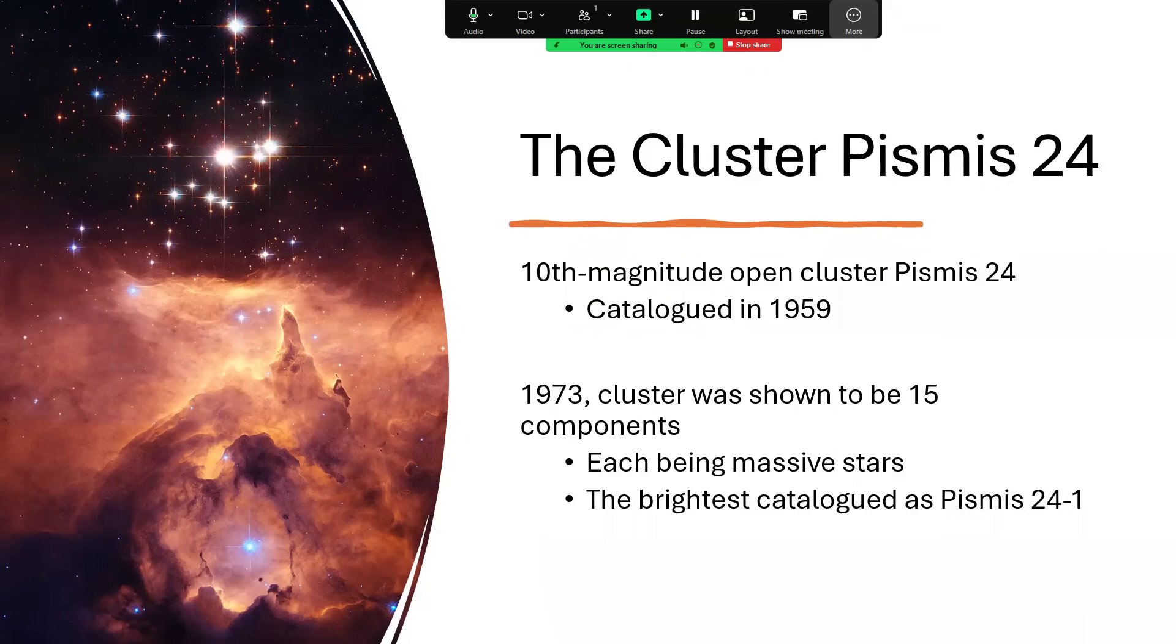Let's go right into the cluster area. Pismis 24 is at the top there, the bright star cluster. And you can see how the light is coming away from those hot stars and illuminating the gas and creating that pillar effect, a bit like the pillars of creation in the Eagle Nebula, Messier 16, made famous by the amazing photograph that was one of the early photographs of Hubble. But you can see it again here.